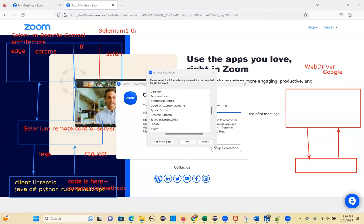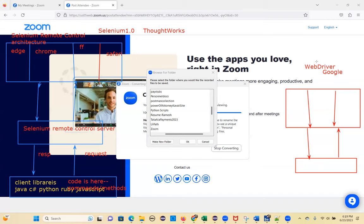Google approached ThoughtWorks and asked to merge the entire Selenium RC into WebDriver, except for the server concept. They agreed it was a good project and they could work together to make the automation tool very powerful. They merged Selenium 1.0 — the Selenium Remote Control code — into WebDriver, except for the server concept, and made Selenium WebDriver.